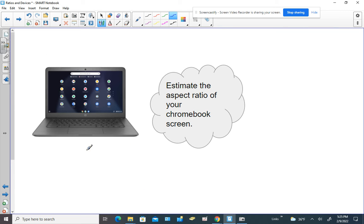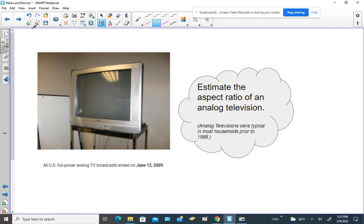What about other devices? What about your Chromebook — if we measure going across and then going the other way, what would those numbers be? What about one of those old analog TVs? Analog TVs were popular when I was a child, but in 1998 people started converting to HD TVs, which have a different aspect ratio, and in 2009 they stopped broadcasting in analog, so people were kind of forced to do the HD TV thing.